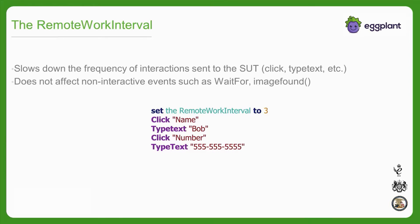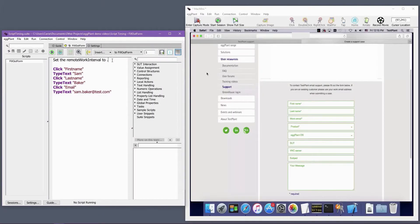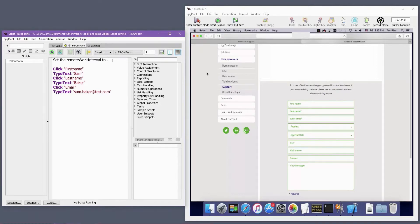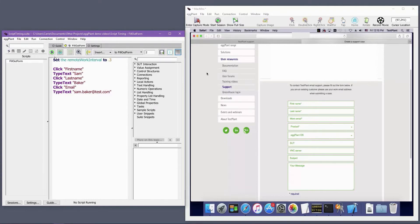This means that code that doesn't interact with the SUT, such as the image found function, is not affected by the remote work interval. If your UI is generally quite performant, it also might make sense to decrease the remote work interval from the default, and instead leverage waitfor and wait commands in strategic places where the UI's behavior demands it.